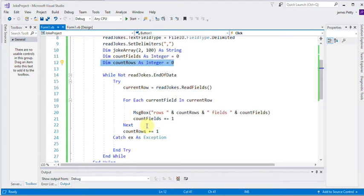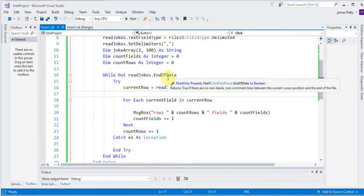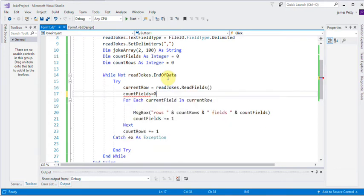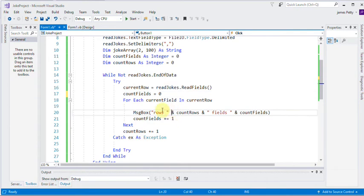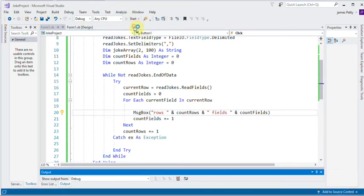Now, that should happen within this loop here. So I need to go count fields is equal to zero. Now, what that means is every time it starts in the row, it will reset my field down to zero. I save. I test that. And now if we take a look at that,